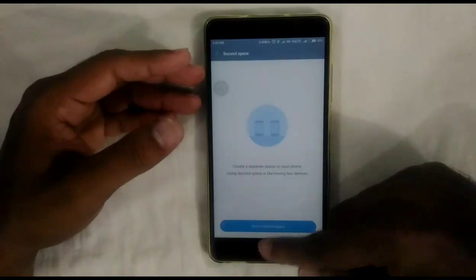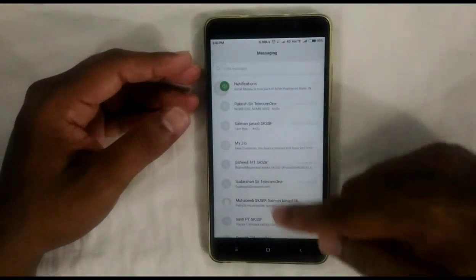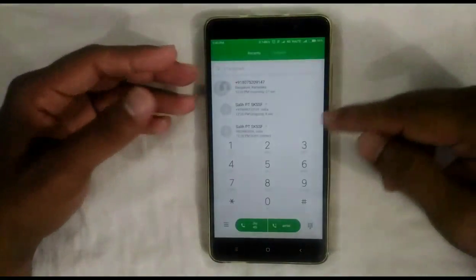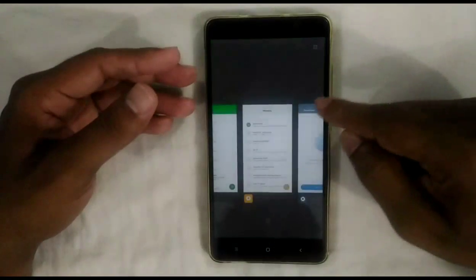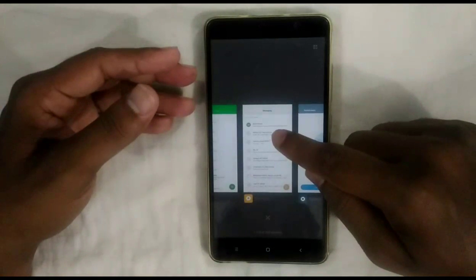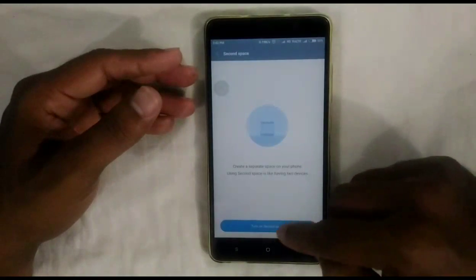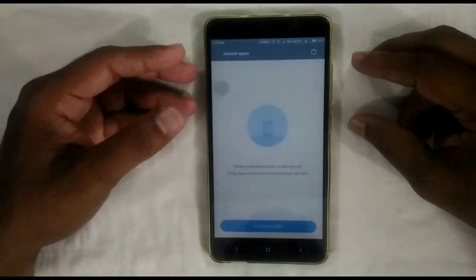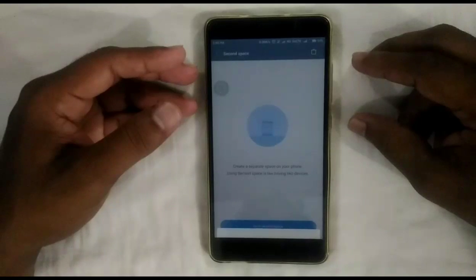Before explaining about Second Space, I am going to my Messaging and Call Log — you can see many messages and call logs are there. I am showing you this to demonstrate a bug in the Second Space feature. Now I am returning to the Second Space feature.